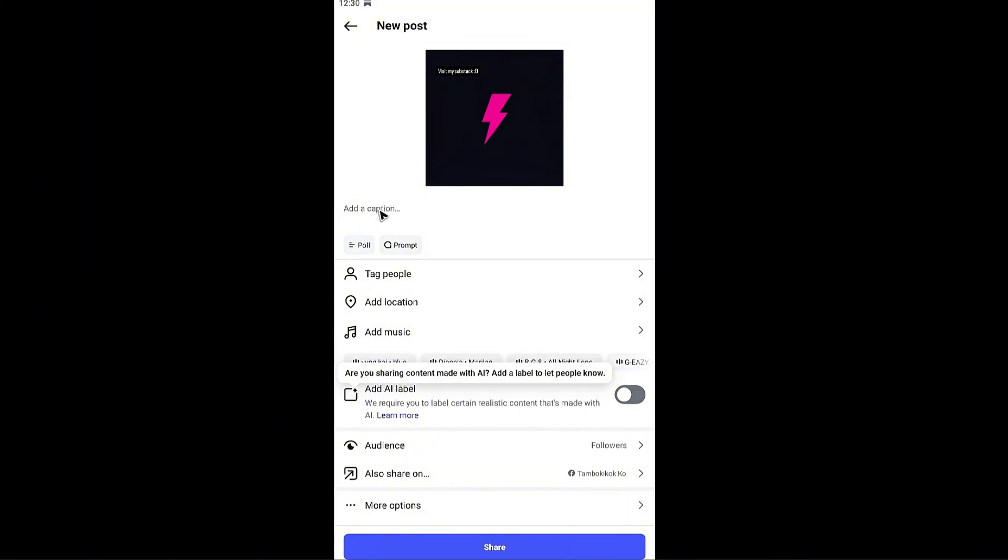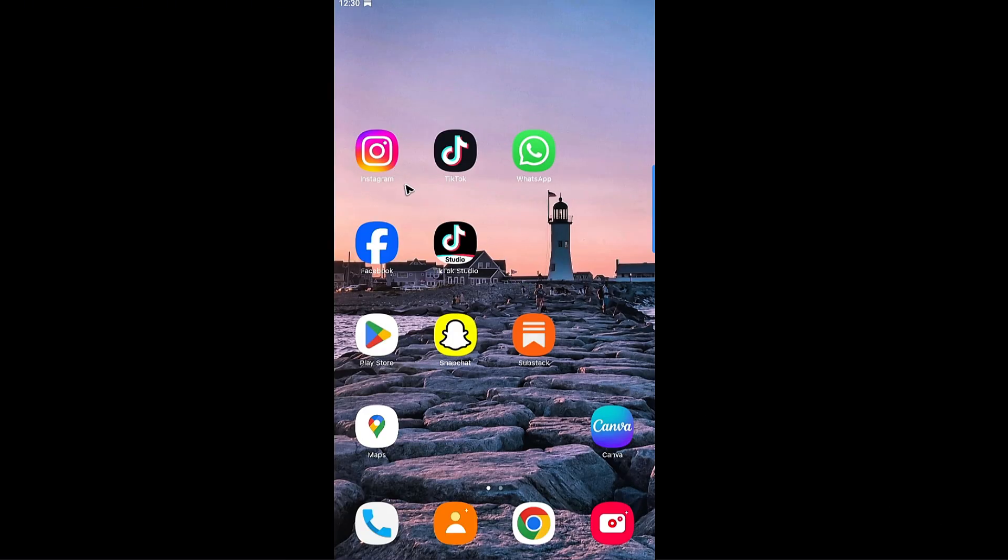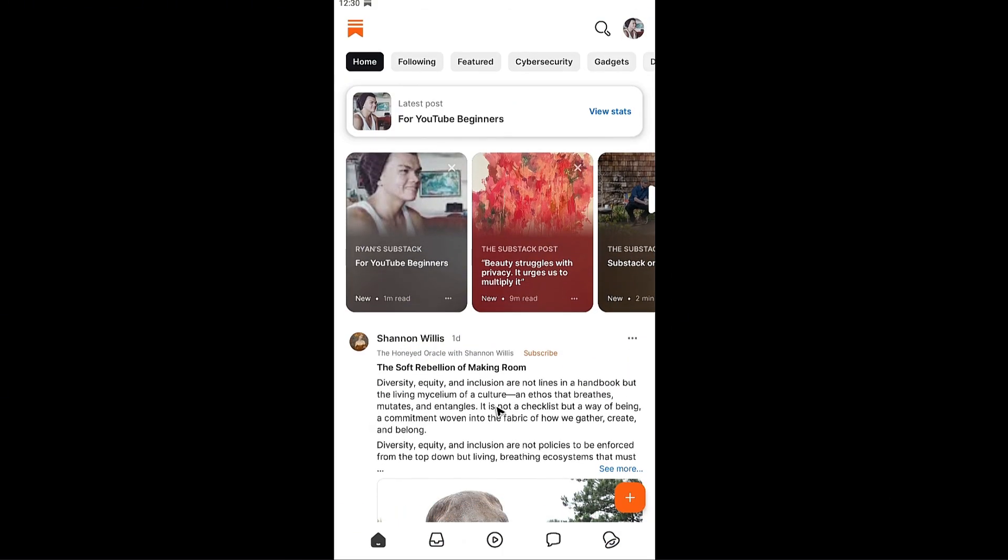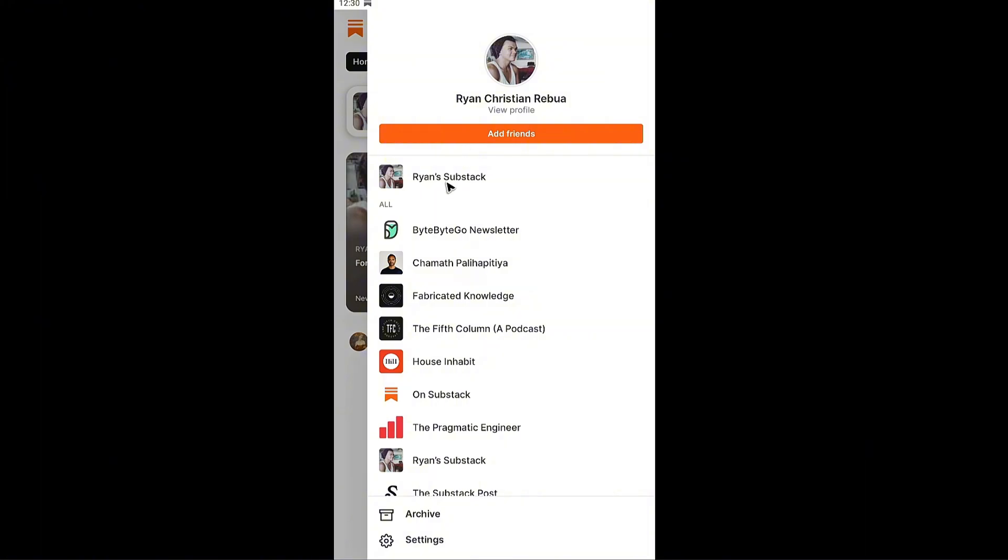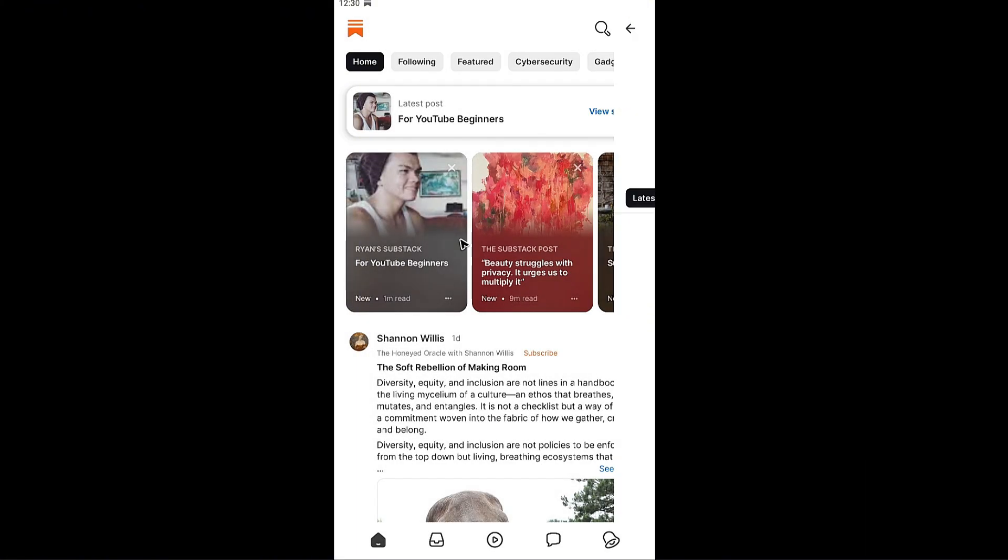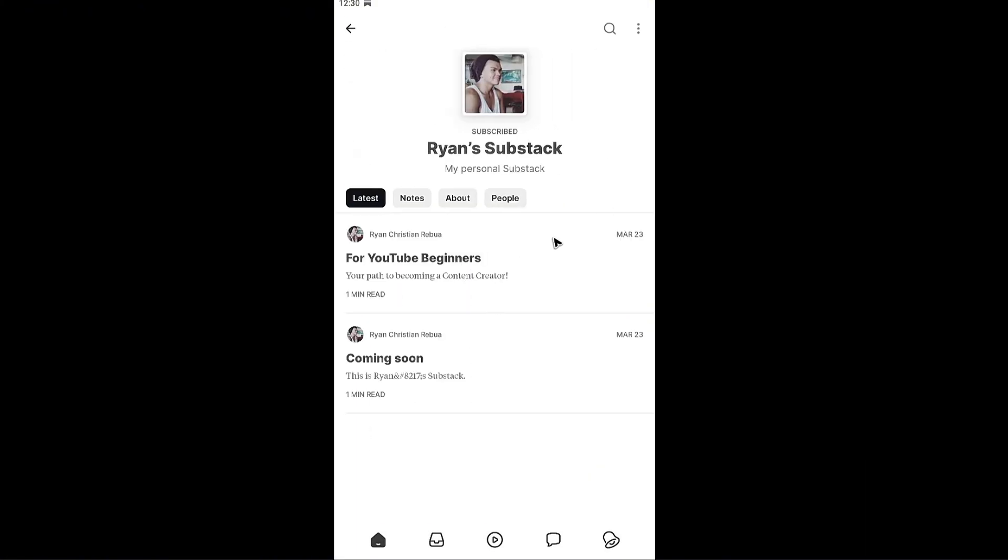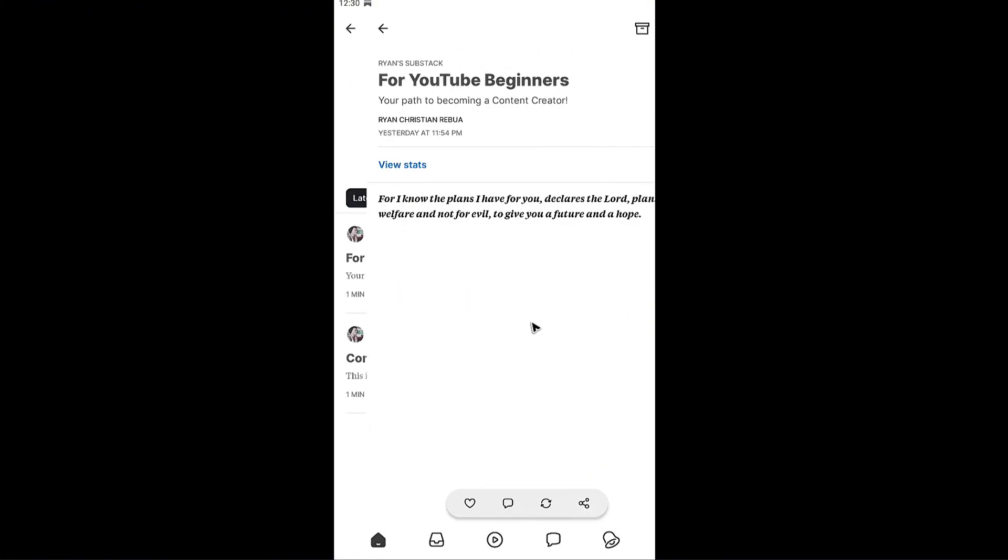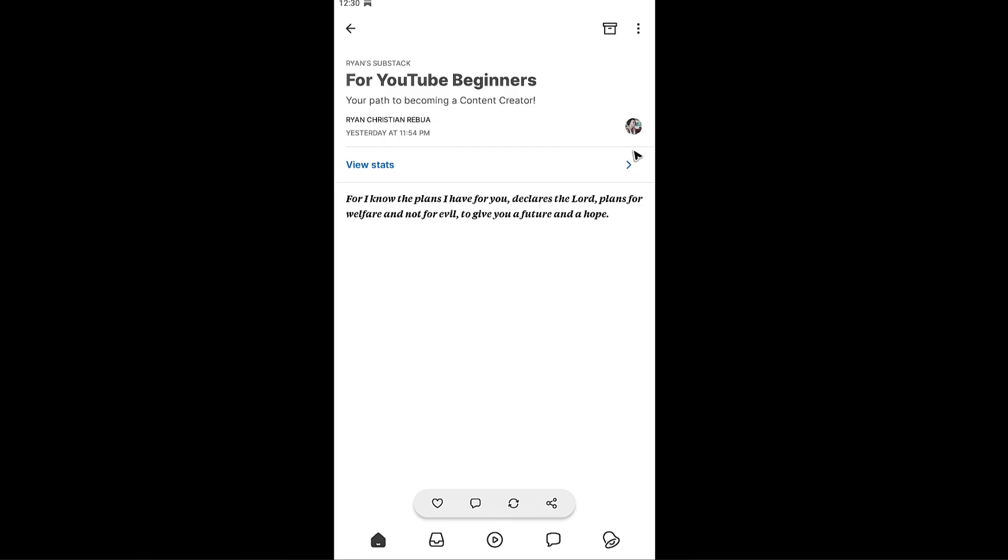Down here under add a caption just go ahead and post your Substack link or URL. Go back to Substack and here go to your dashboard. Now tap on your specific Substack or newsletter.